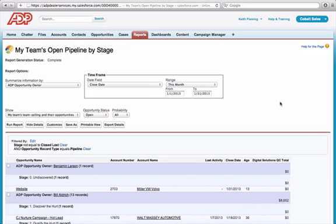If it doesn't look right, let me know and we'll update it. Some of you have different views in Salesforce — that's fine. You can use the pipeline dashboard or a pre-built report like the one you're looking at here.